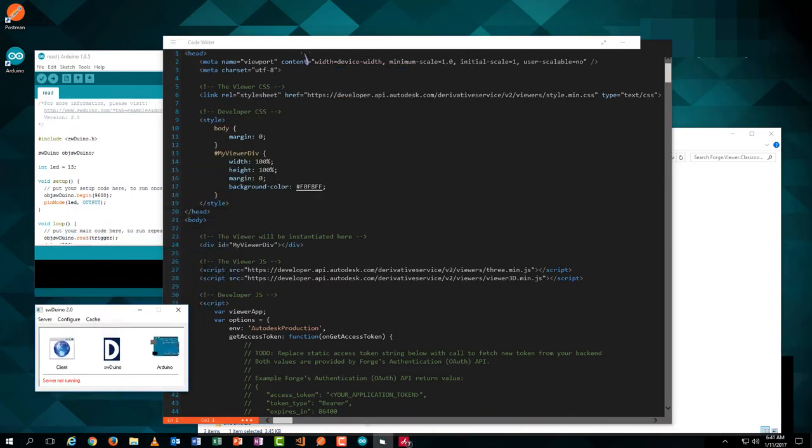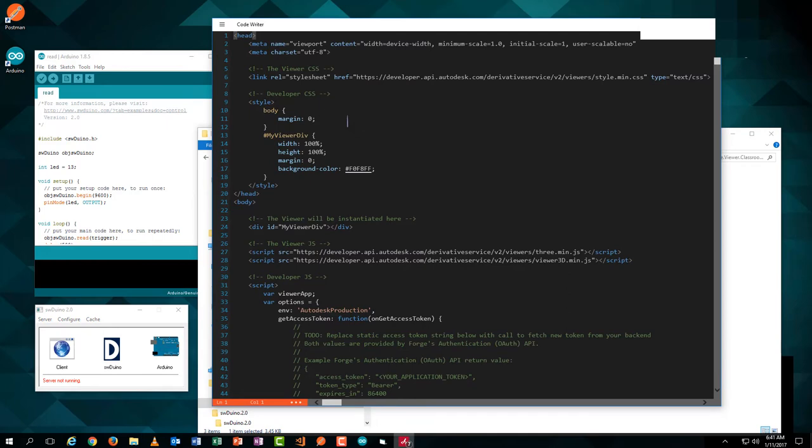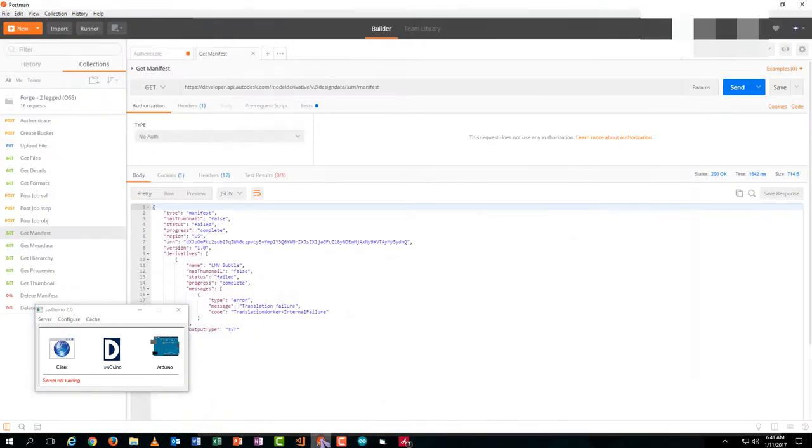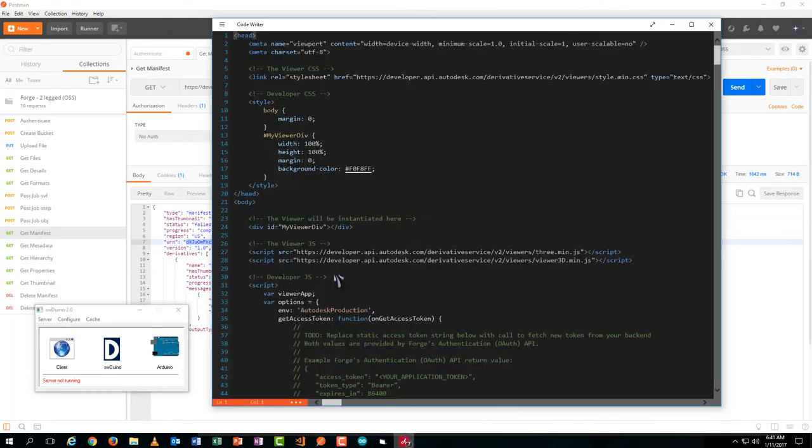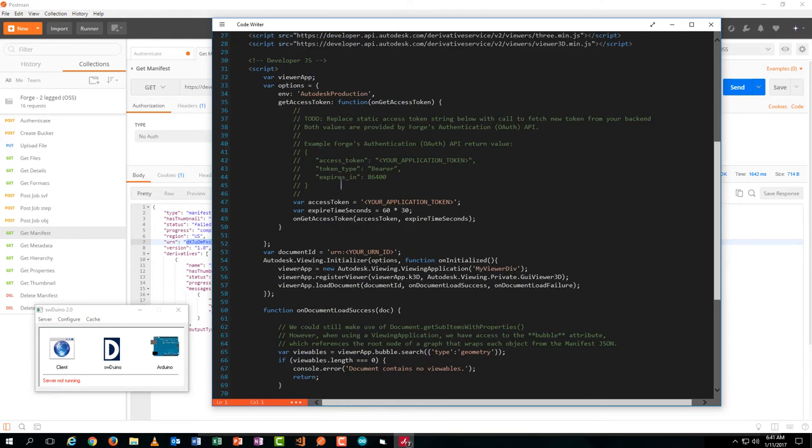Next step, we need to connect the 3Dino's plugin to our HTML file. Remember, in the previous course, we just learned how to get token and object ID from Autodesk Forge Cloud Server.